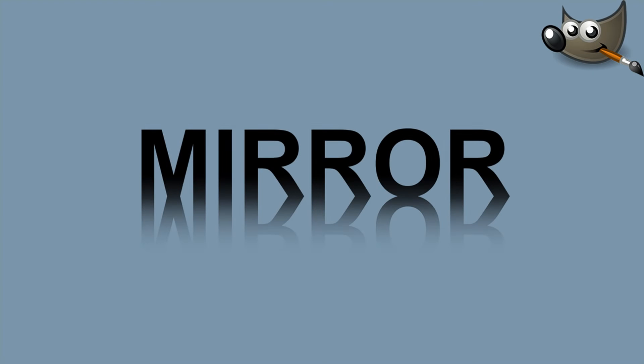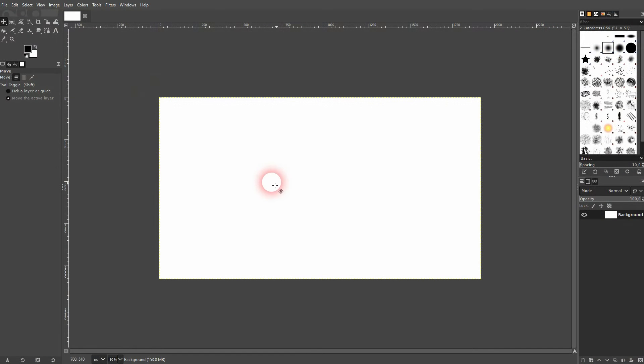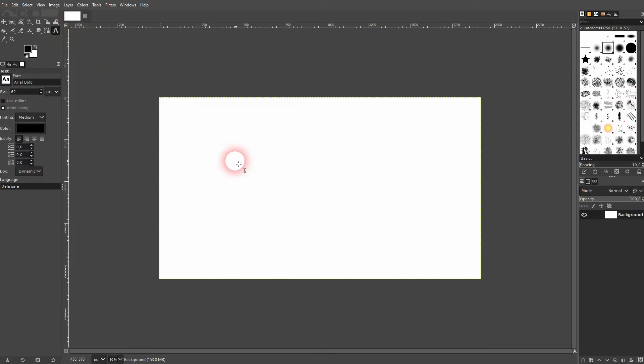And we're back to learning GIMP, and this time I'm going to show you how to create a mirror text effect. Some people call this also a shadow effect, whatever you want to call it. We're going to recreate what you've seen in the thumbnail of this video.